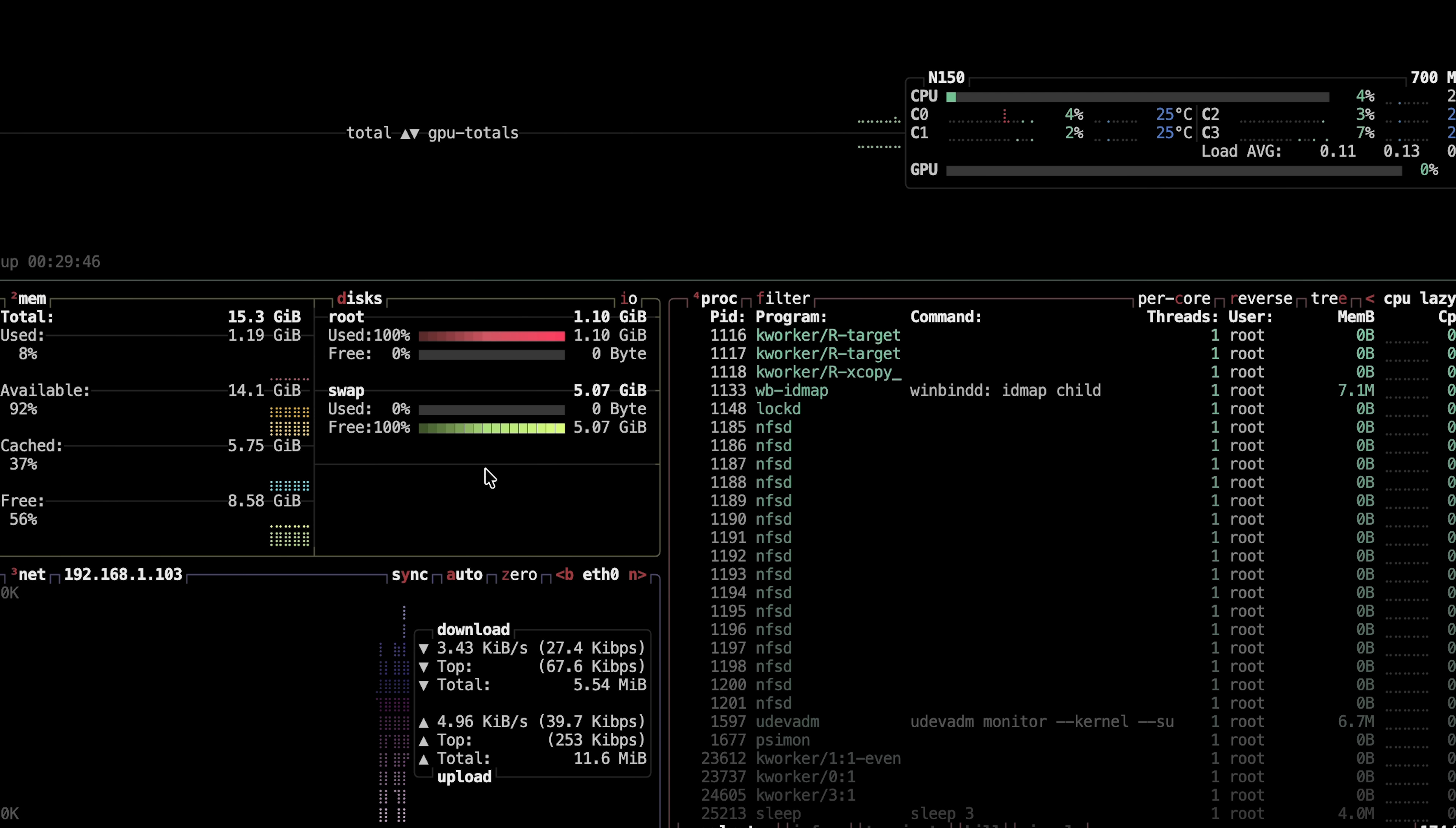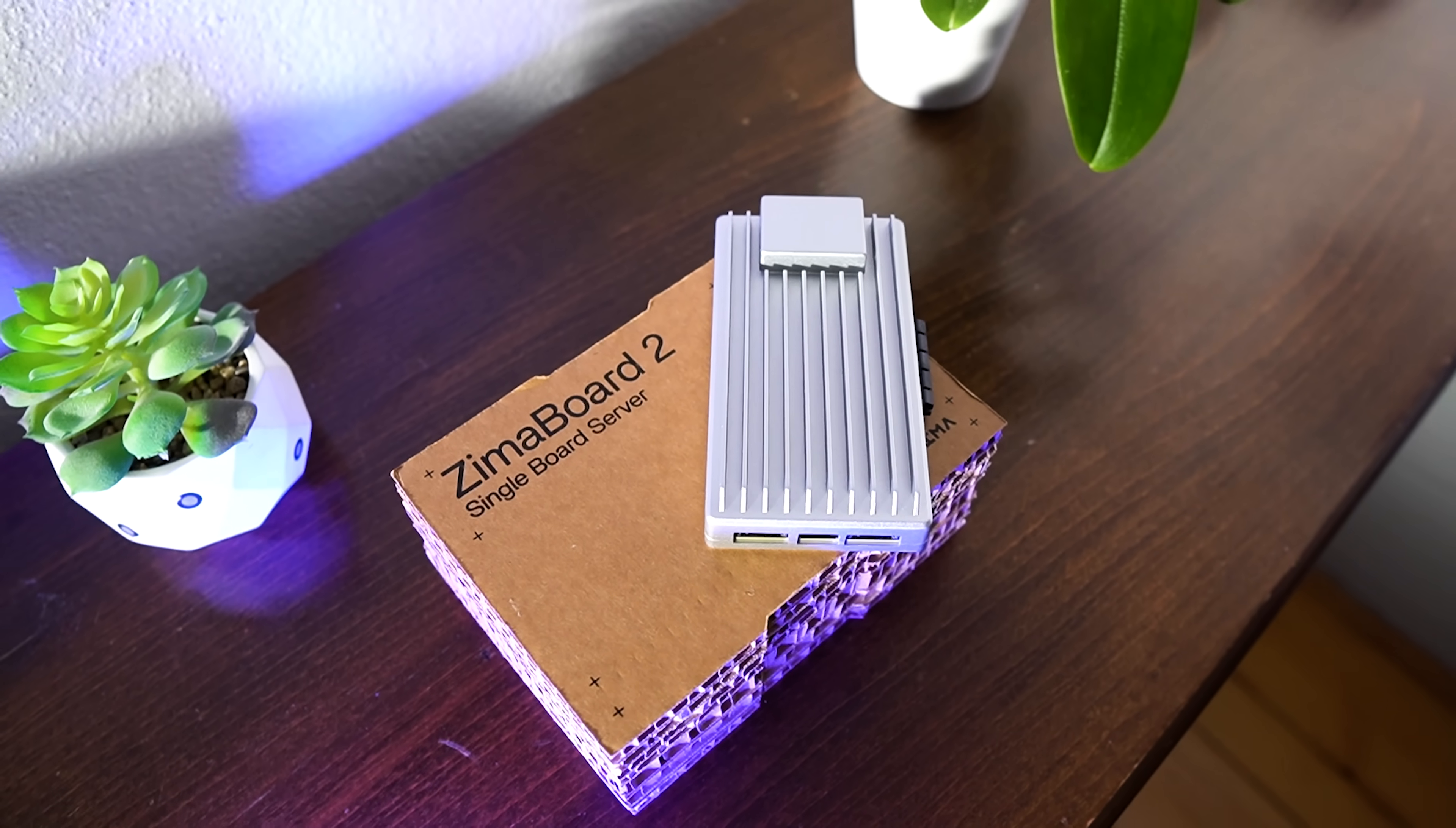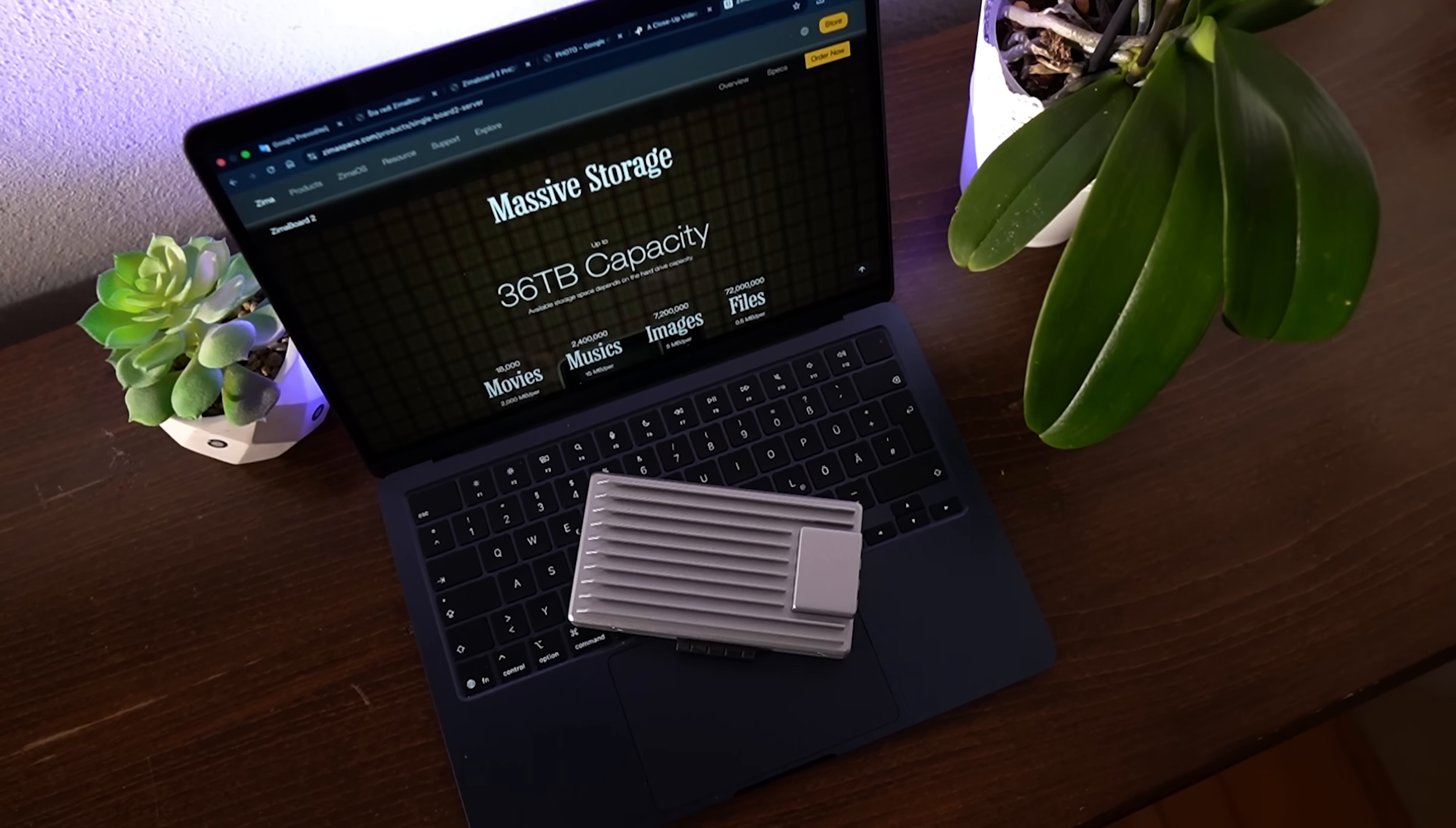And here's the kicker: it's completely fanless. That's right, no noisy fans whirring in the night, just glorious silence and a sleek metallic body that acts as a giant heatsink. Though to be fair, if you push it too hard it might get warmer than your laptop watching a 4K Netflix marathon.